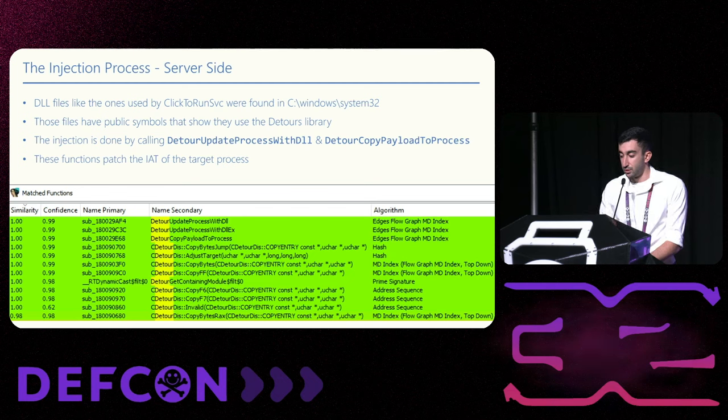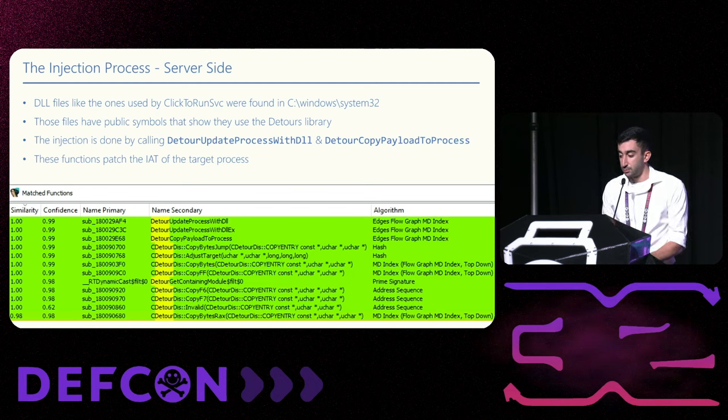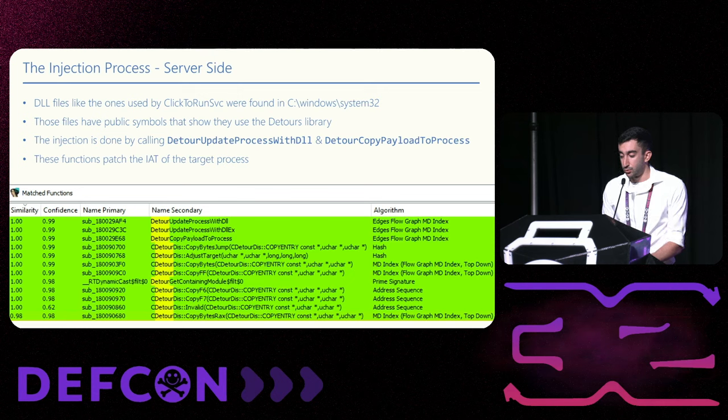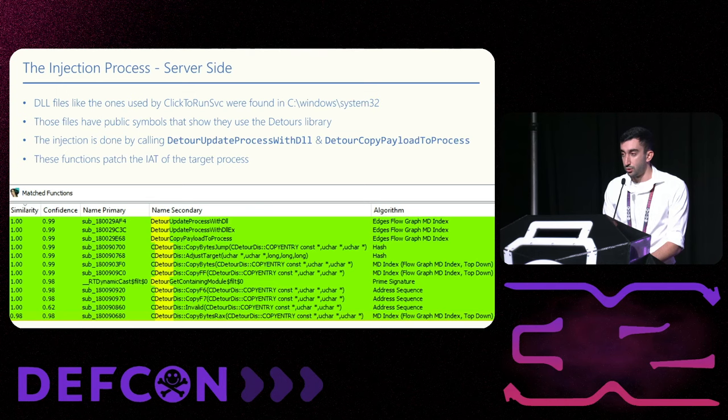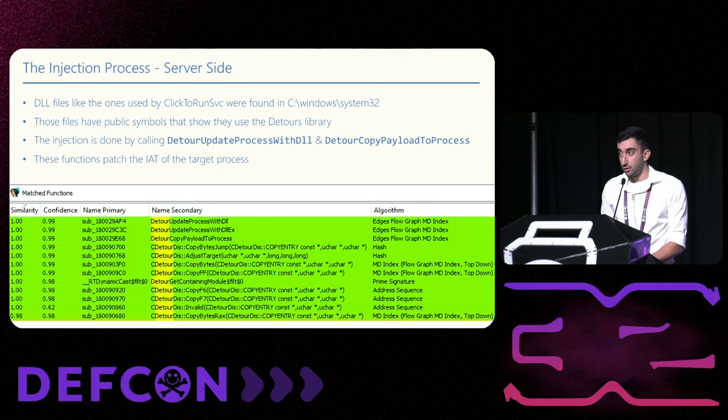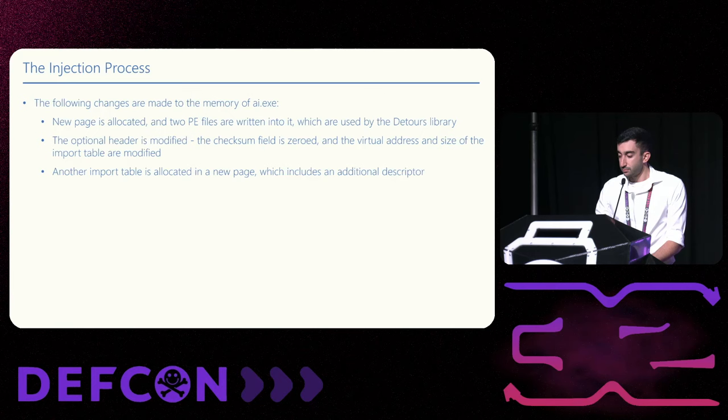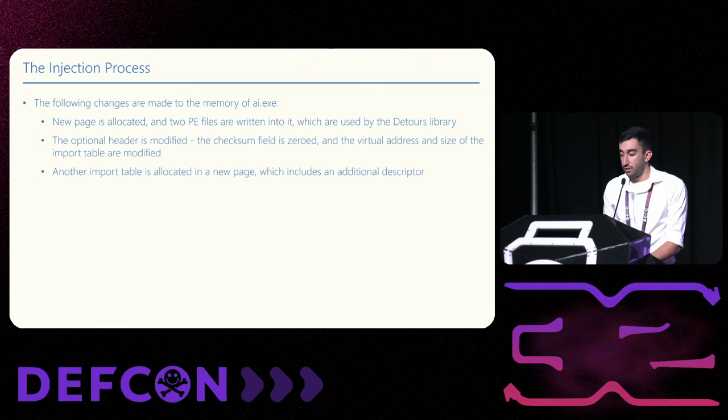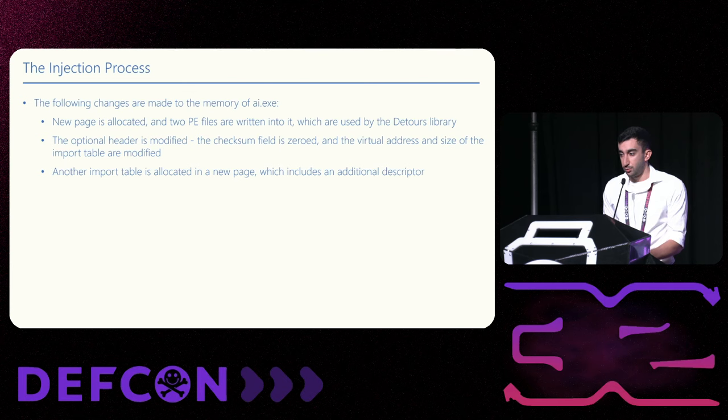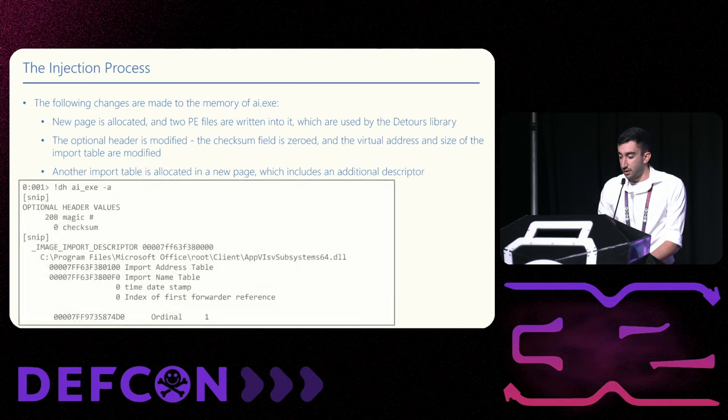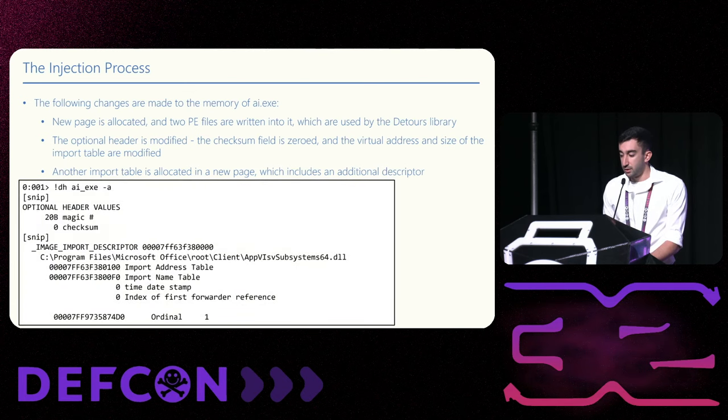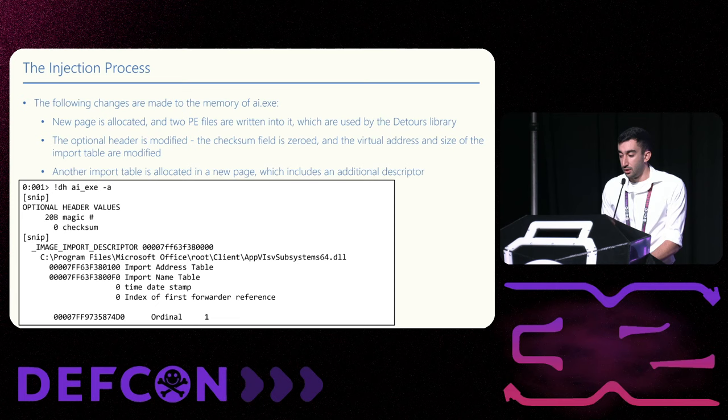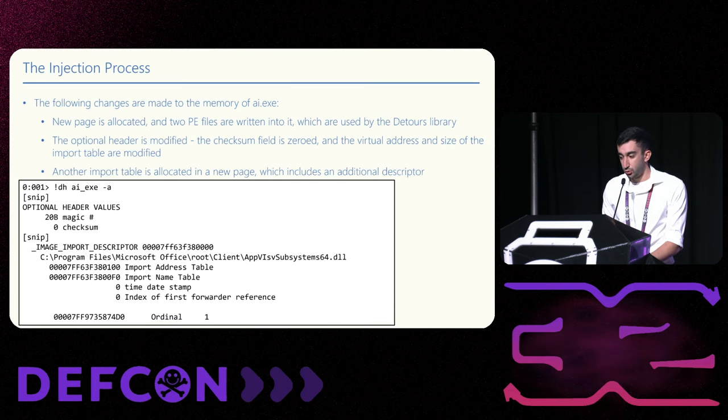Comparing the two files with BinDiff further proves the similarities. Those functions are a perfect match. We can easily understand how the injection is done with the source code of detours. The optional header is modified to point to a new copy of the import table that includes an additional import descriptor to the injected DLL. This is how WinDebug displays the headers. We can see the full path to the DLL, which is unusual. Compilers link the base name.